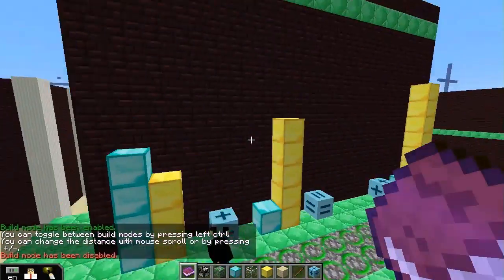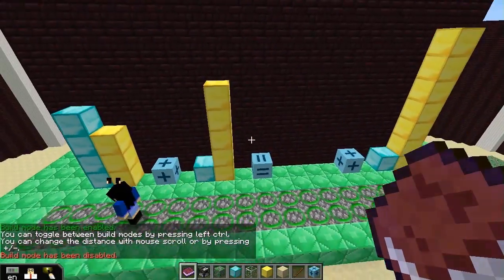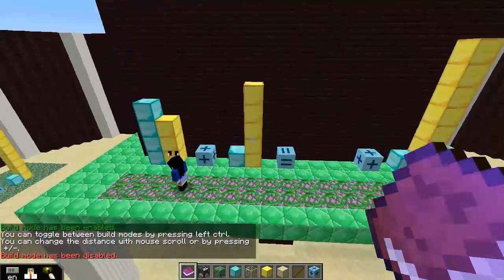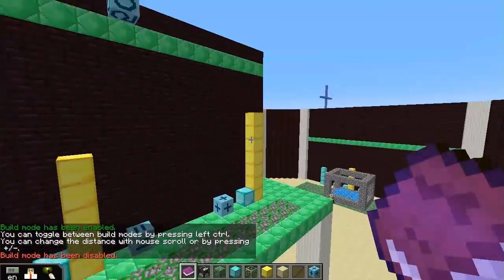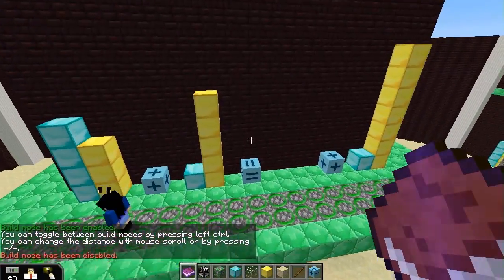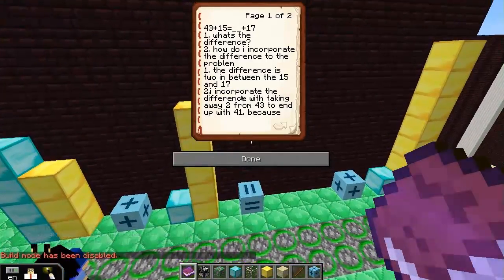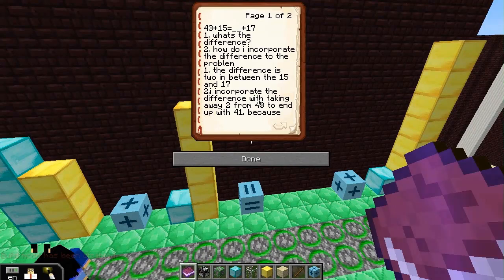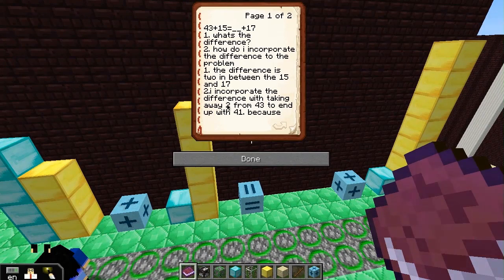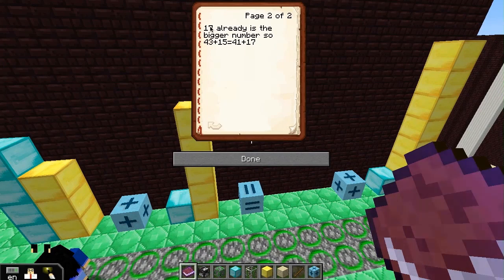So you're talking about 15 here and the 17 here. Incorporate the difference by taking away 2 from 43, and end up with 41, because 17 is already the bigger number.